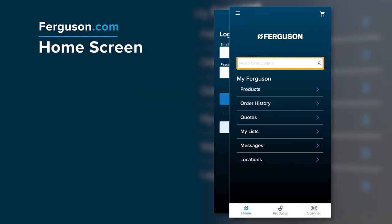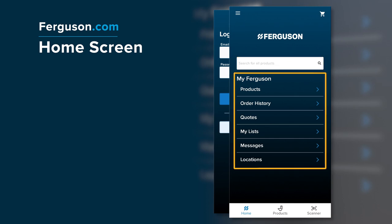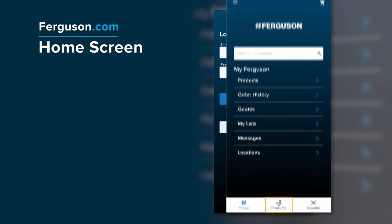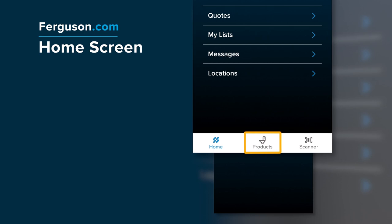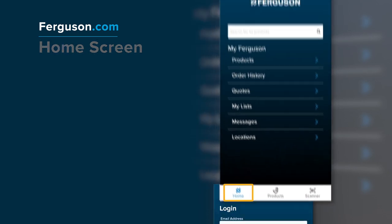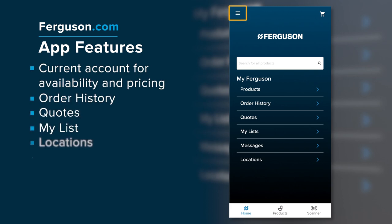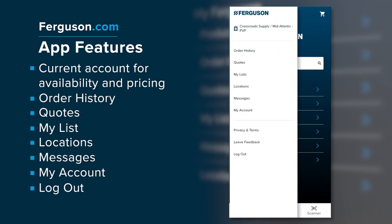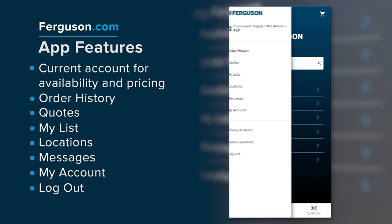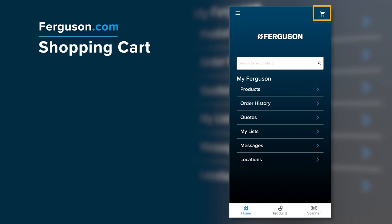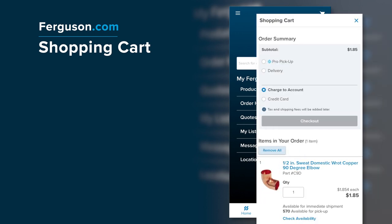Once logged in, you'll see the My Ferguson screen, where you can search for products, navigate online features, view products by category, and use the scanner. You can always return here by clicking Home at the bottom of the screen. The upper left menu also allows you to view various features and options depending on your account settings.